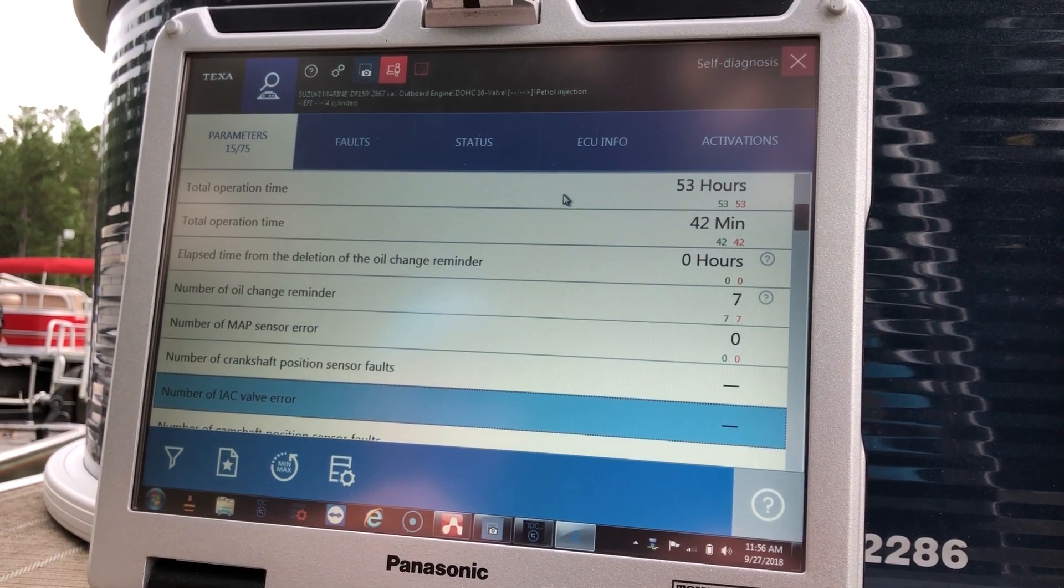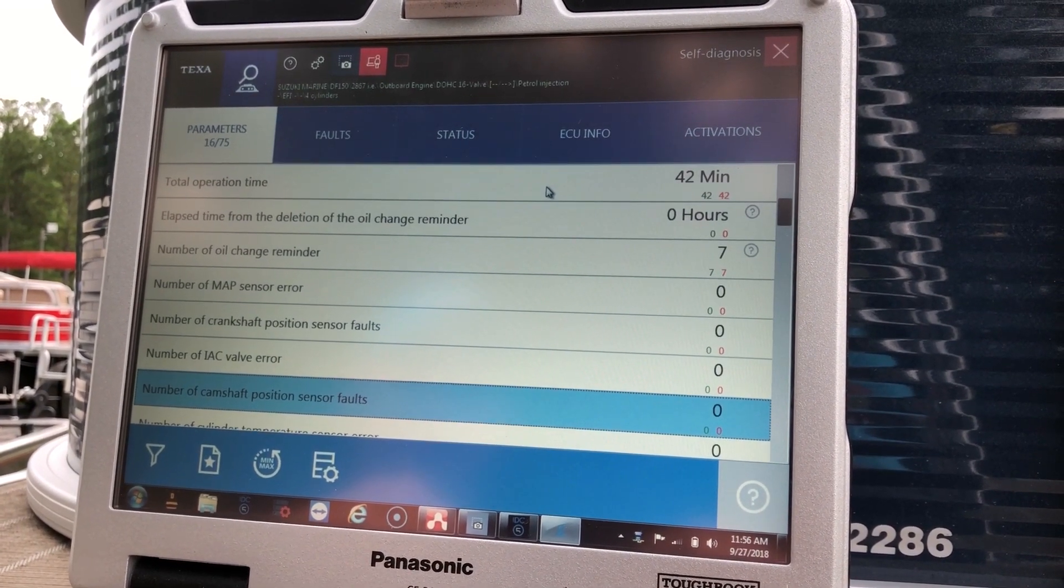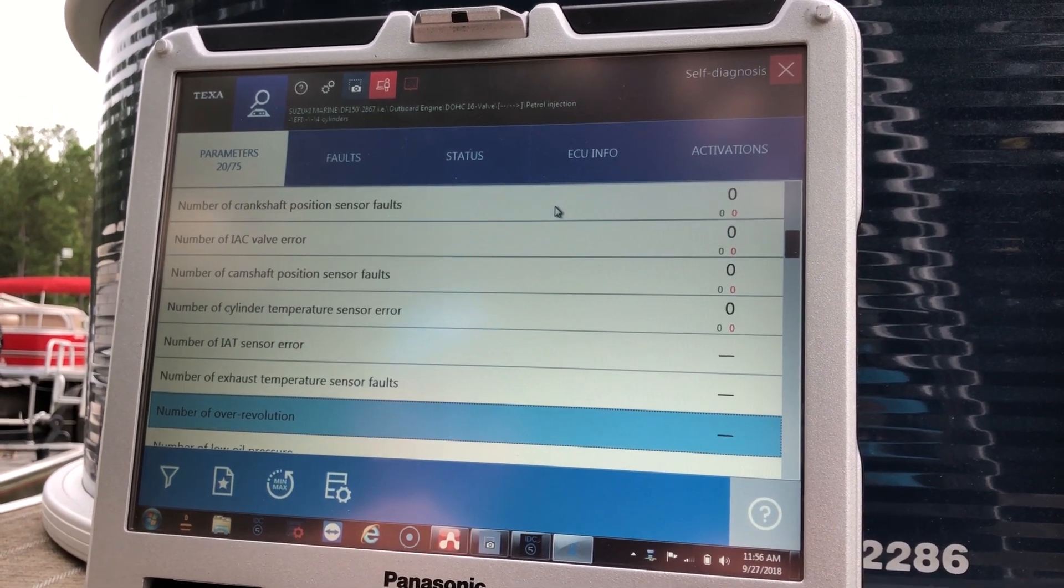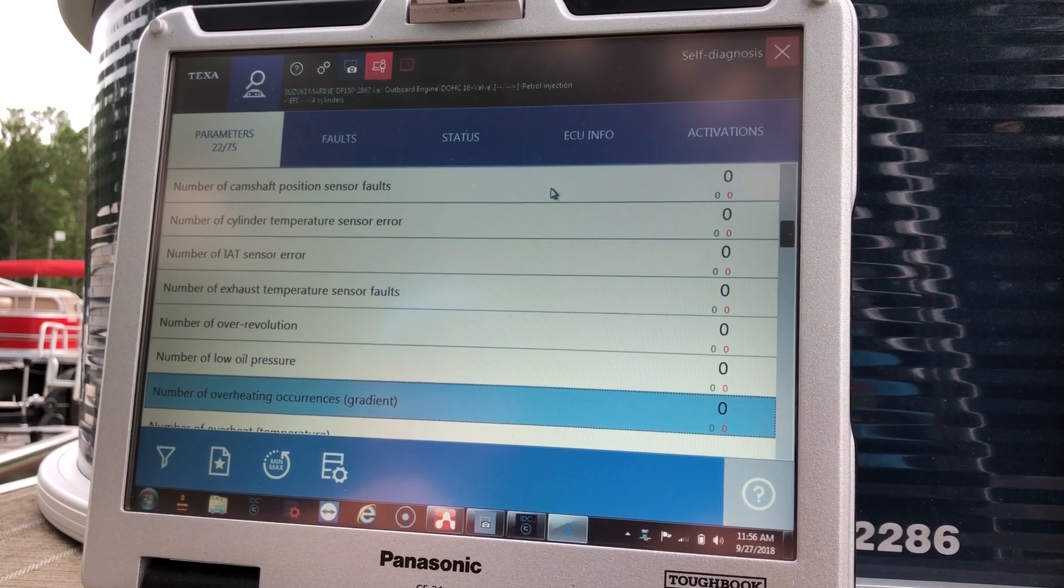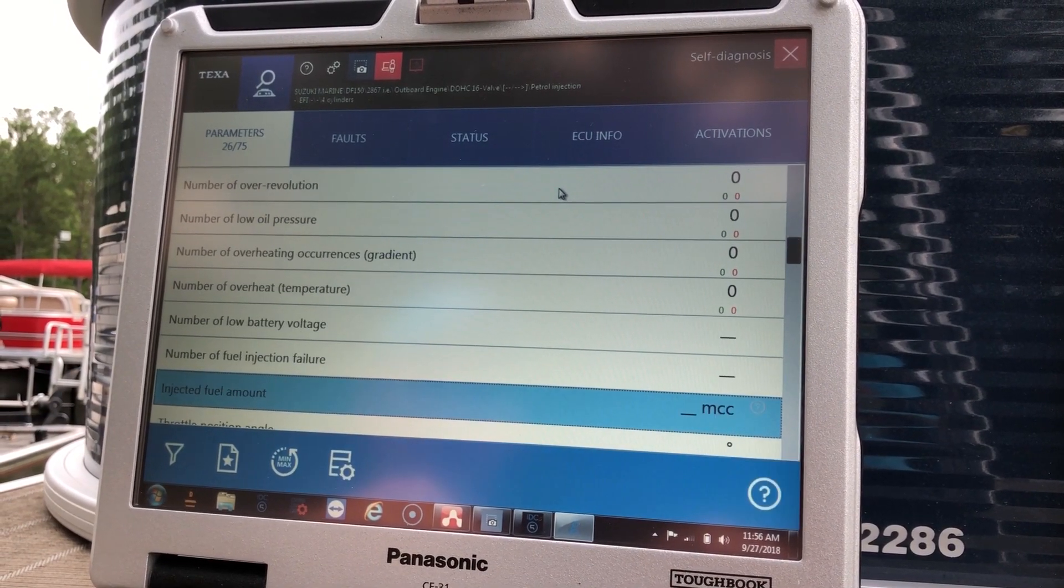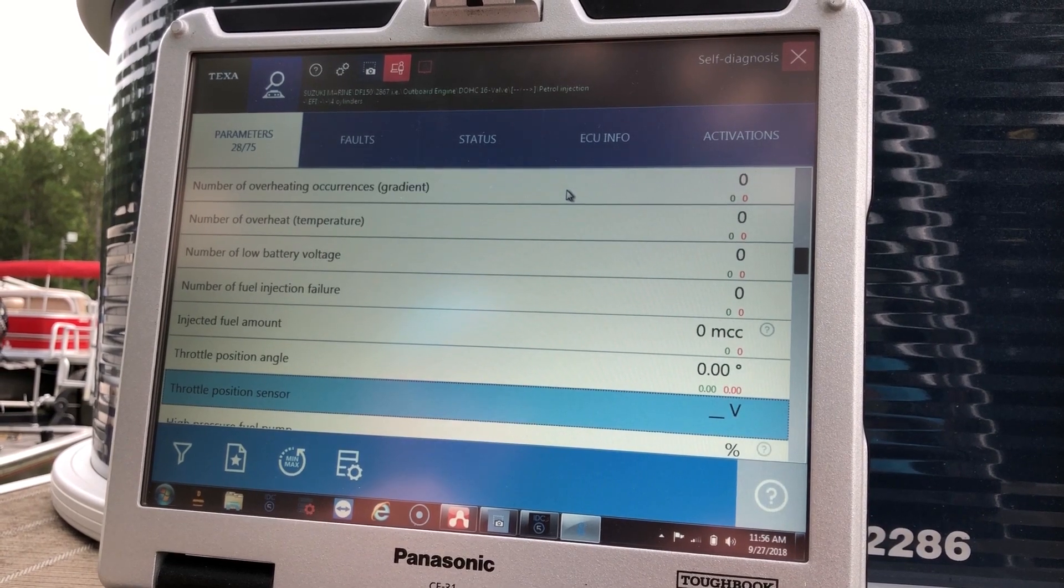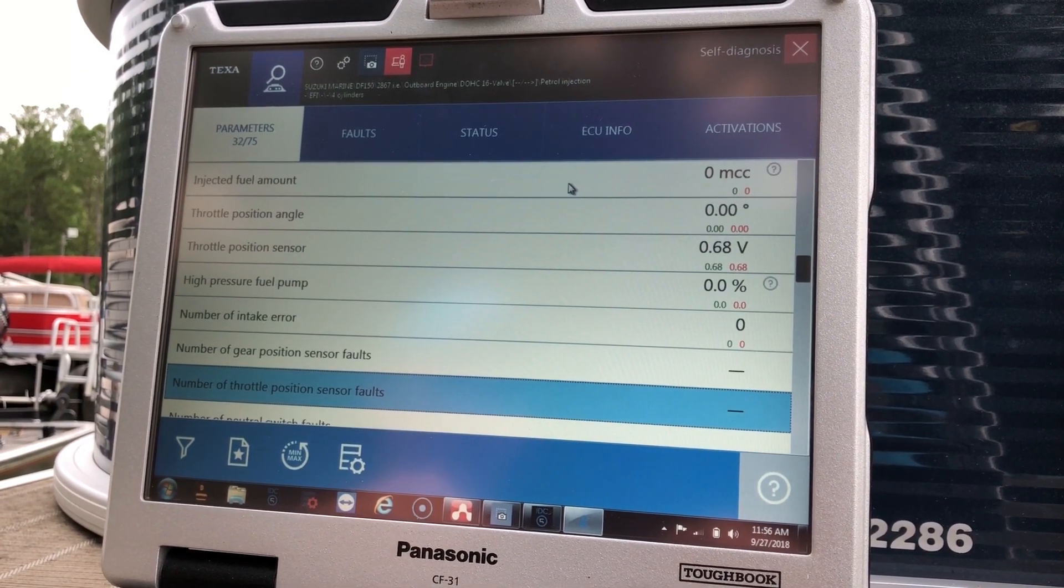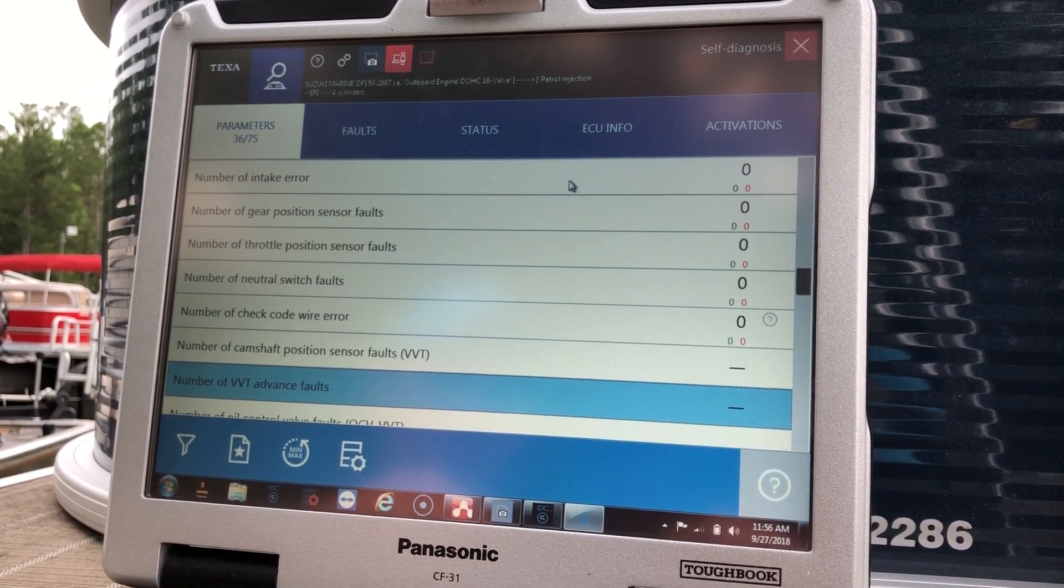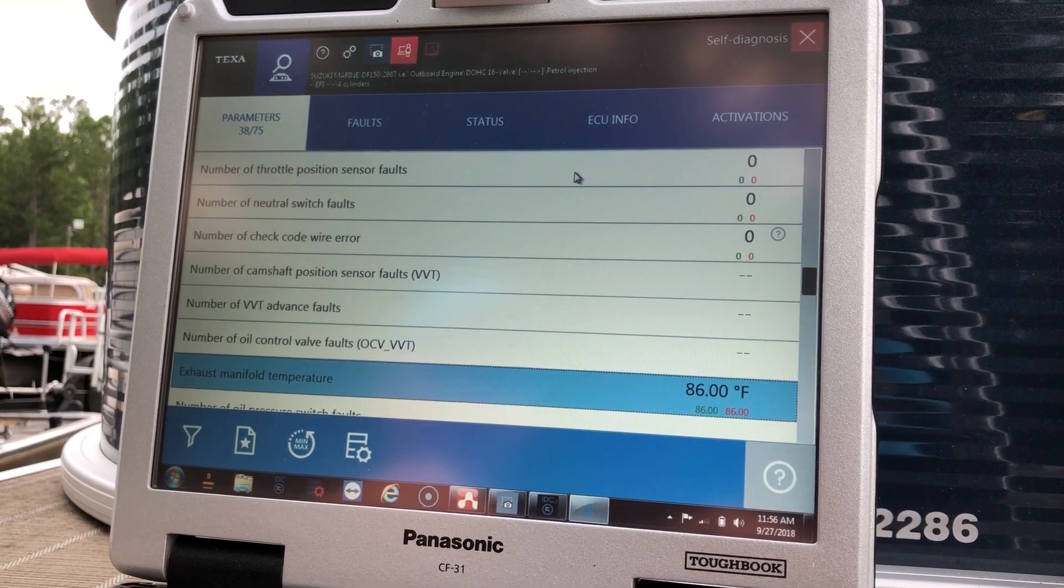I'm going to list your errors and faults. That's why there's all those zeros. So we have 75 parameters to go through on this engine.